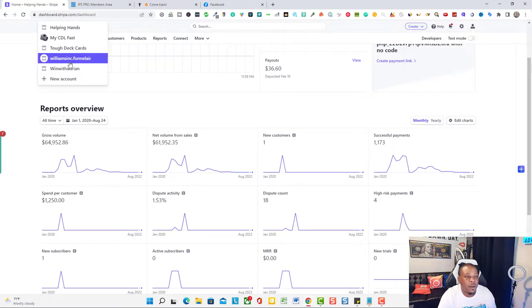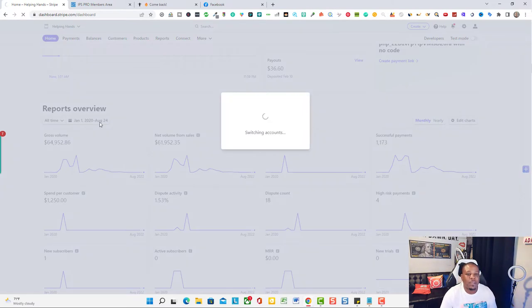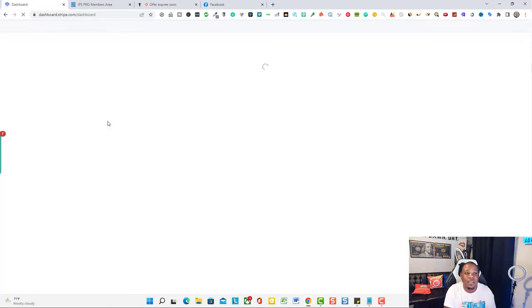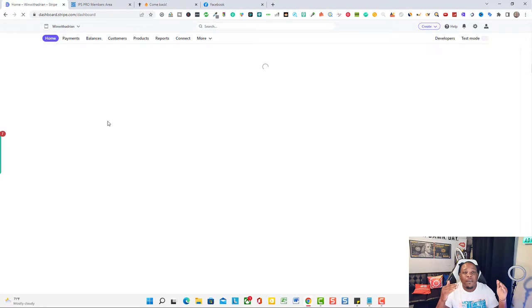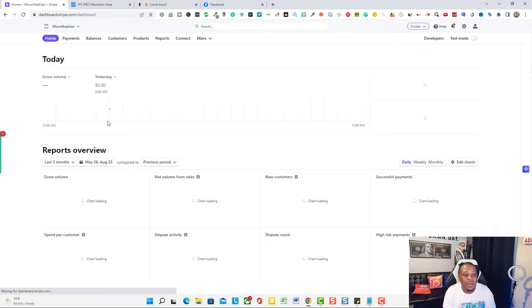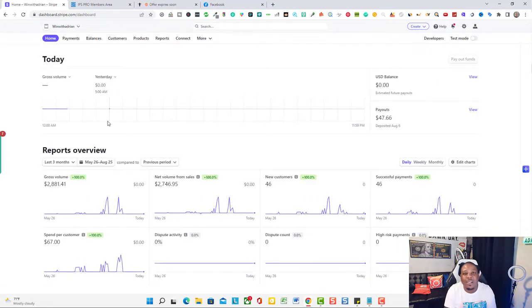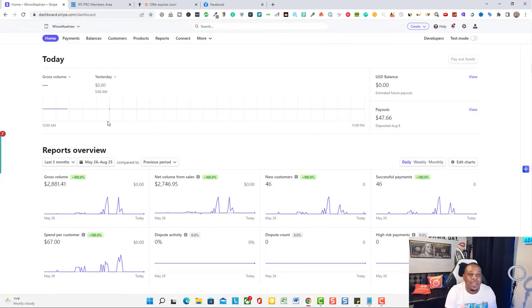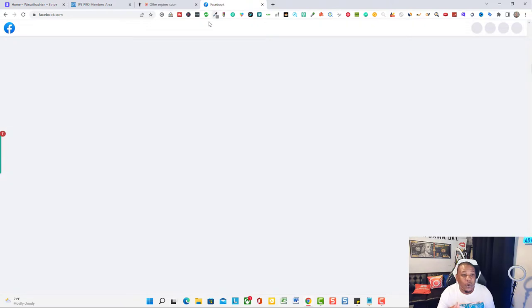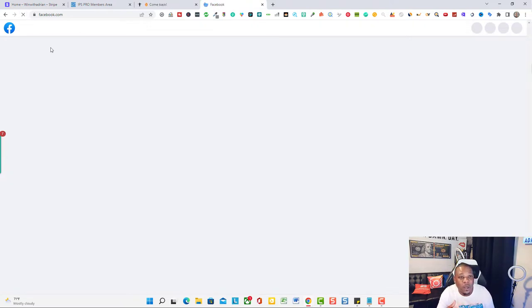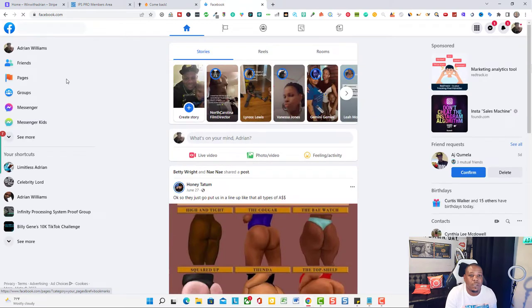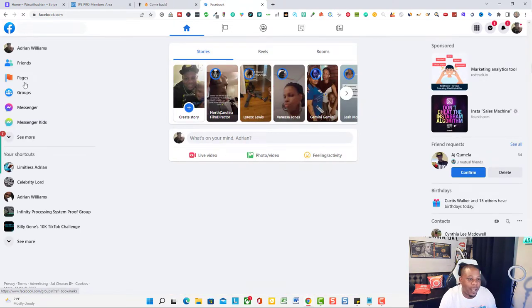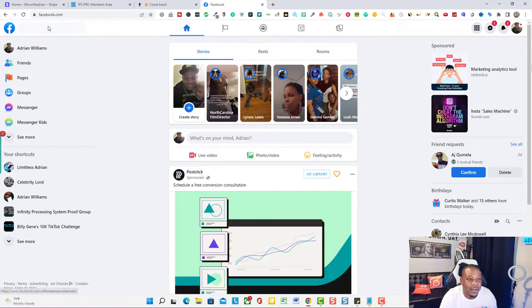And also in another one of my online businesses, from the exact steps I was able to learn inside the Infinity Processing System, I've been able to do about $2,800 so far. Not too shabby. But anyway, let's go on over just to show you guys that I'm not the only one that is getting results.